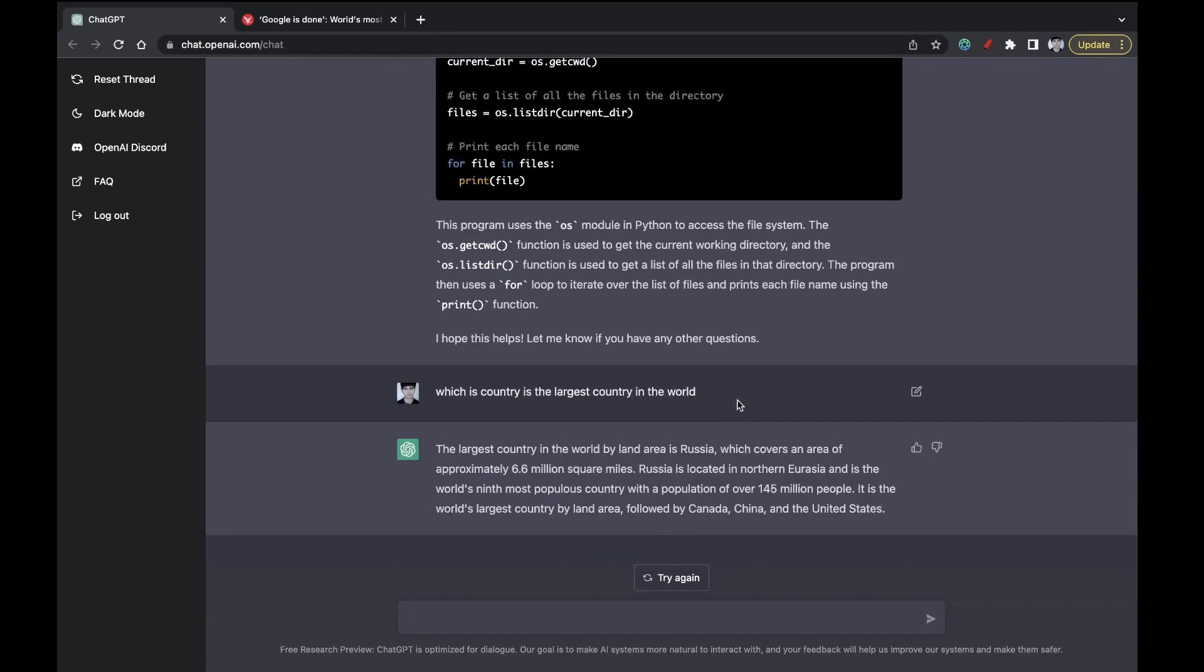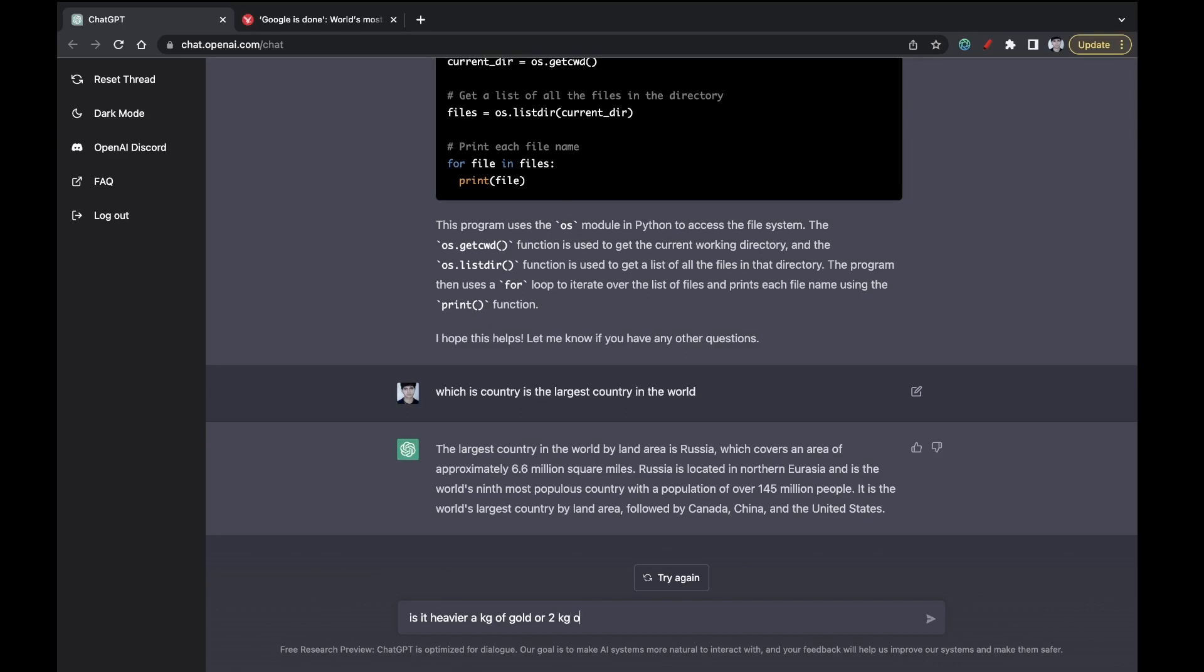The answer is Russia. Let's see. It is able to give this also. So guys, it is really good in answering, but there is one question which it answers incorrectly and the answer given by it is really dumb. So even if it may be the most intelligent, there are many questions it answers wrong. Is it heavier, a kilogram of gold or a 2 kilograms of paper? So you know, since 2 kg of paper has weight 2 kg and 1 kg of gold has weight 1 kg, so 2 kg of paper is heavier, right?